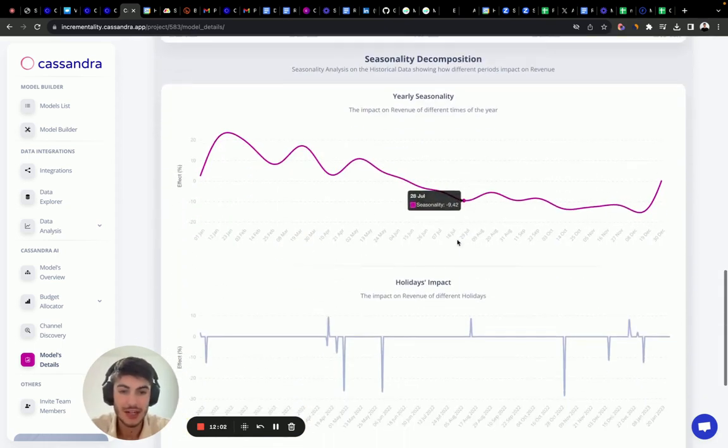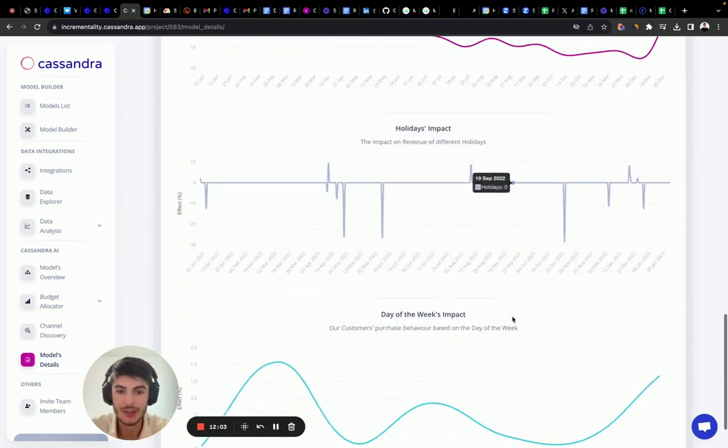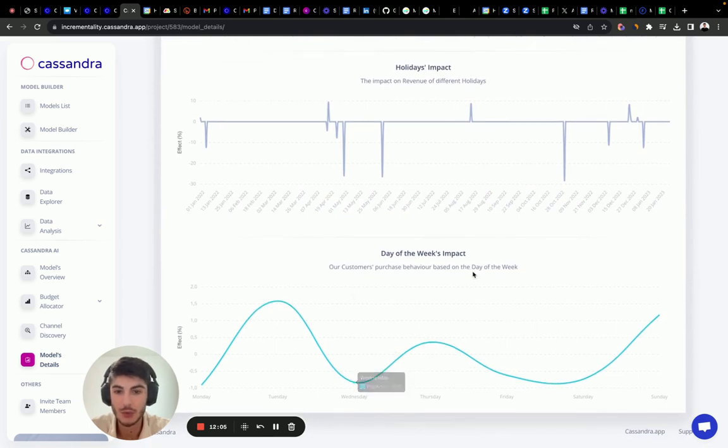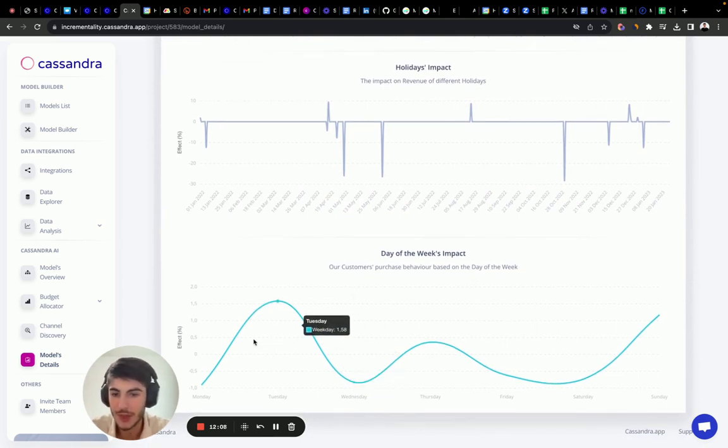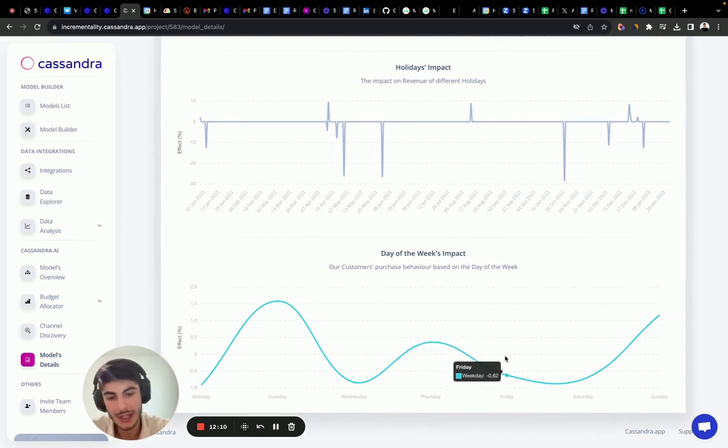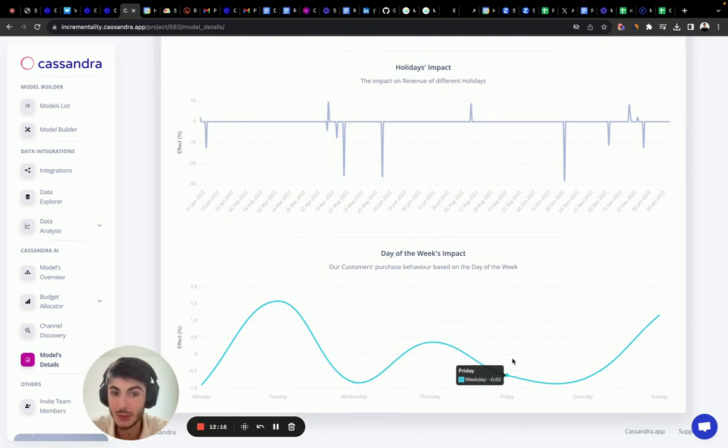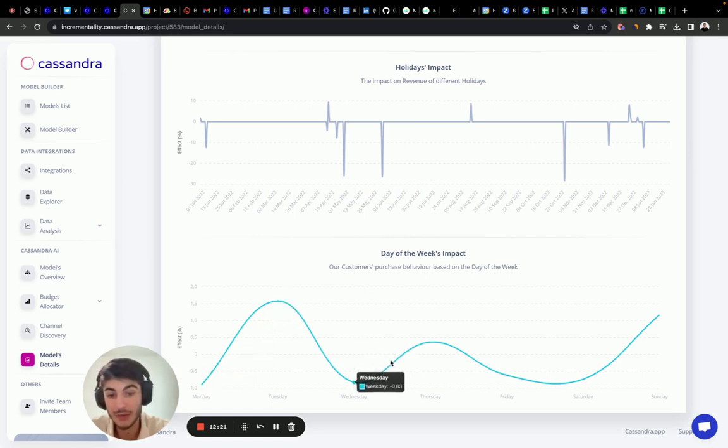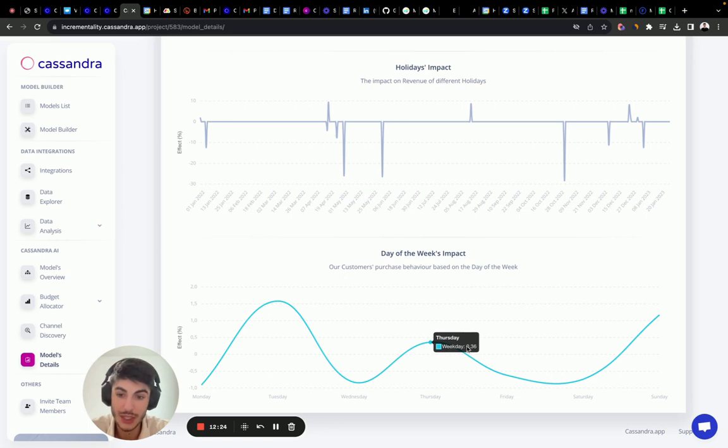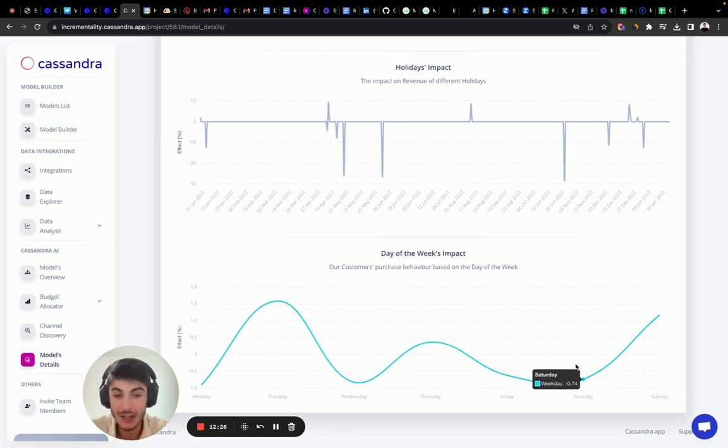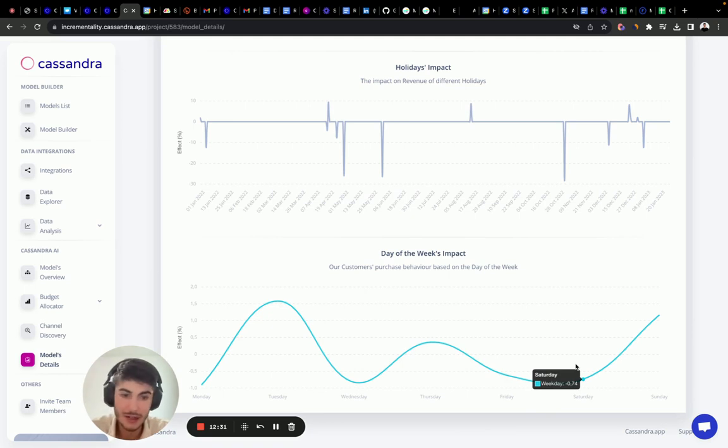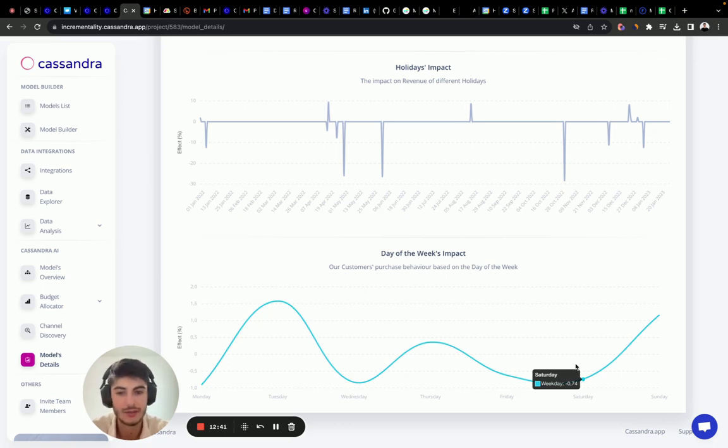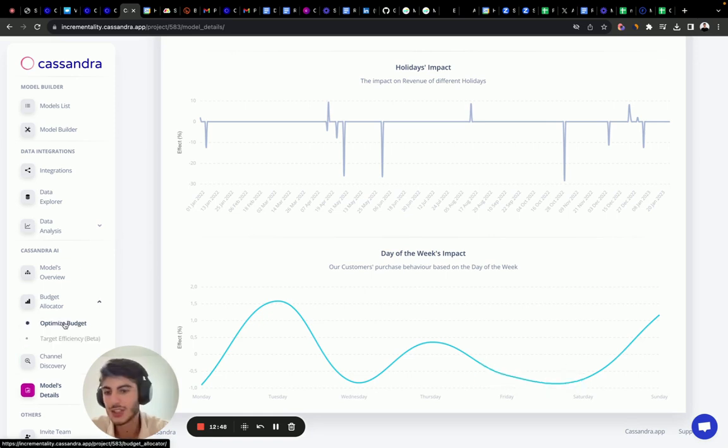And here we have the seasonality and the holidays impact, obviously, and the day of the week. This is something that we did not see in the previous model. What we want to do is analyze the daily and weekly impact because it allows us to arbitrage on the volume of investments that we can actually modify during the week. So if we know that every Saturday we have a decrease in demand of 5% for our brand, we reduce our marketing budget by 5% during Saturdays. This allows us to improve the overall ROI of our marketing mix.